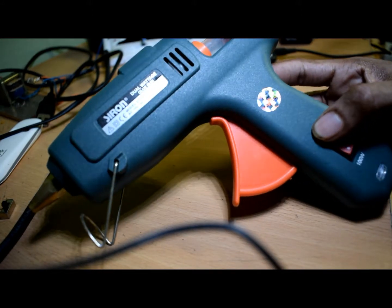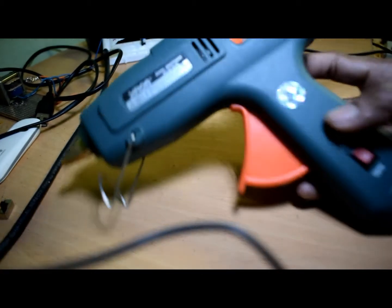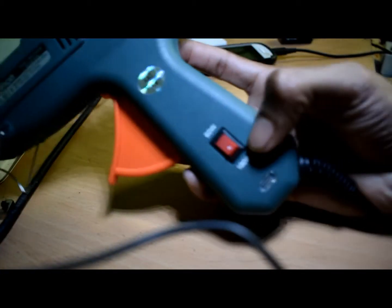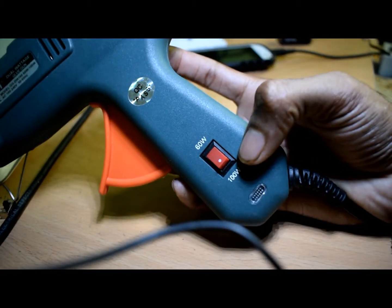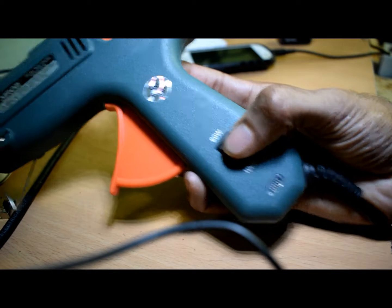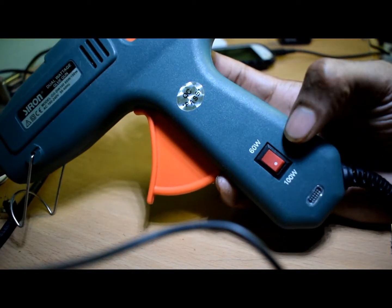This glue gun is from C&A company. This is a dual voltage glue gun. We can use 60 watts or 100 watts. We use speed on glue.